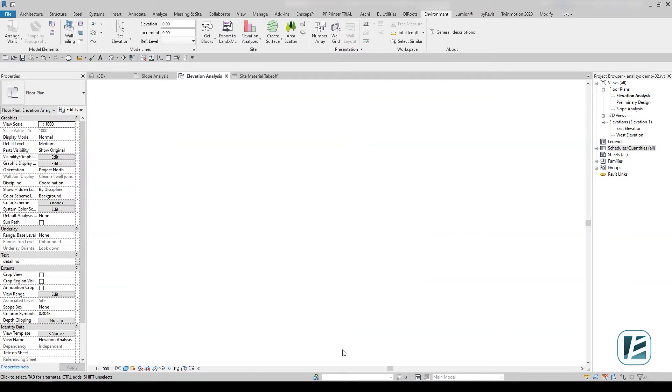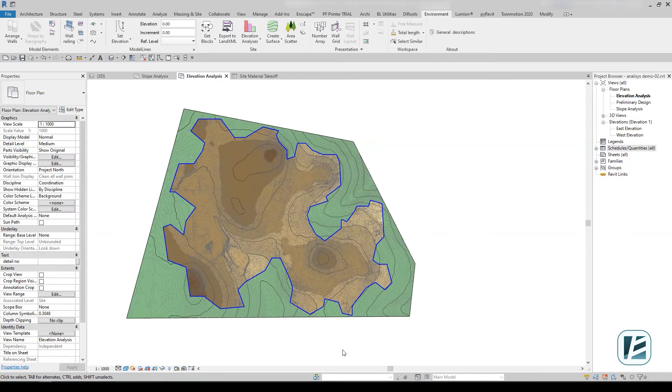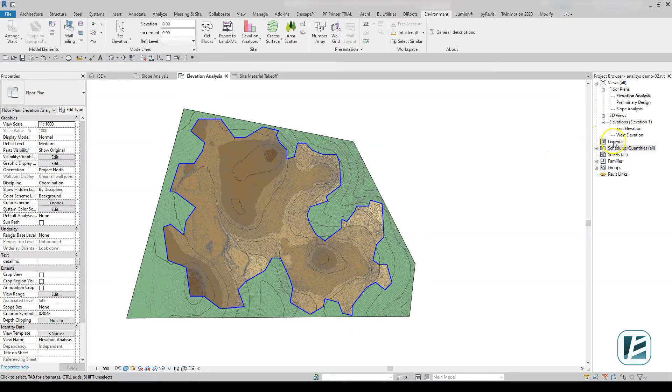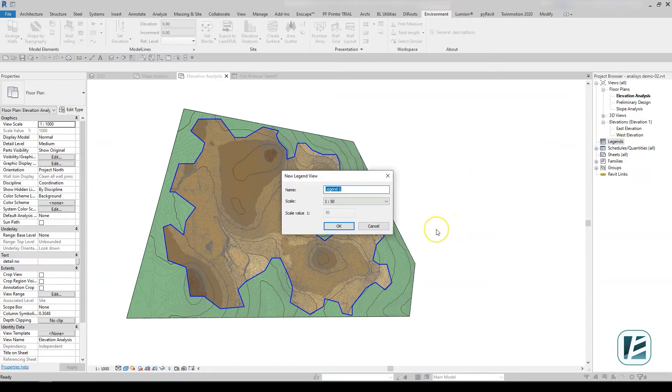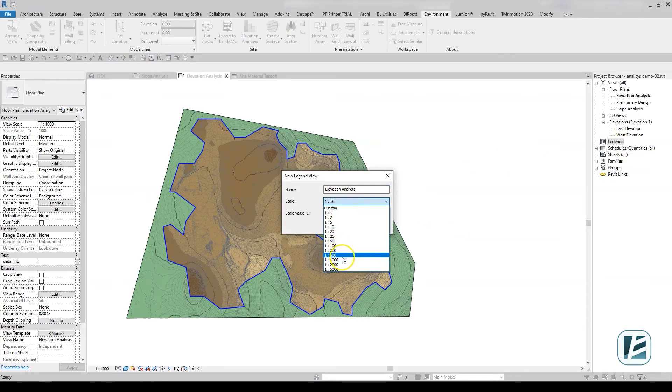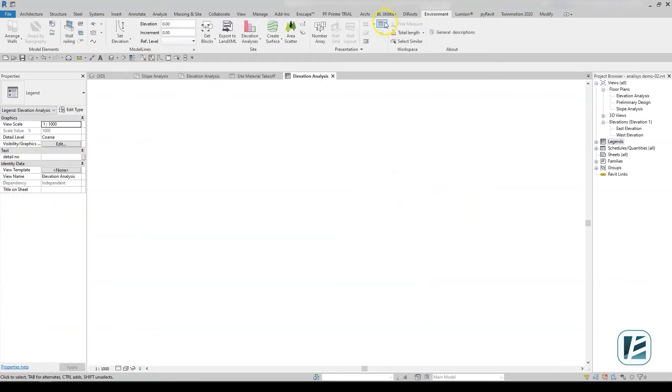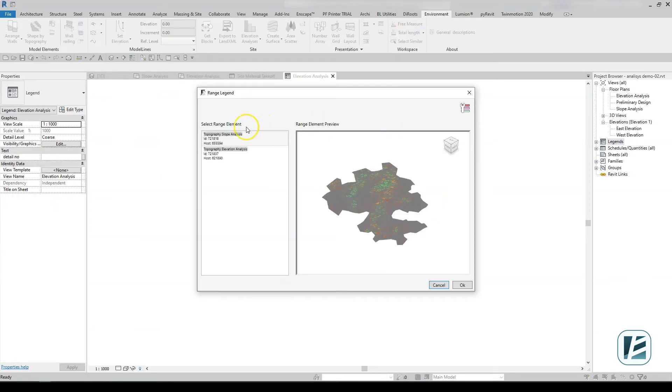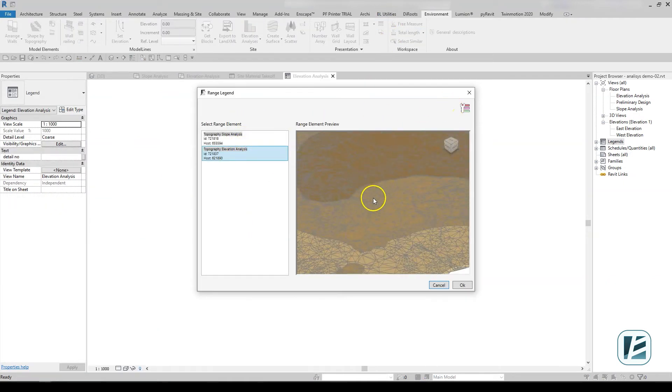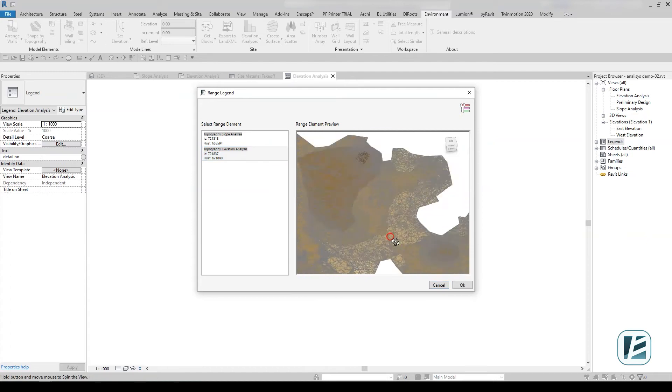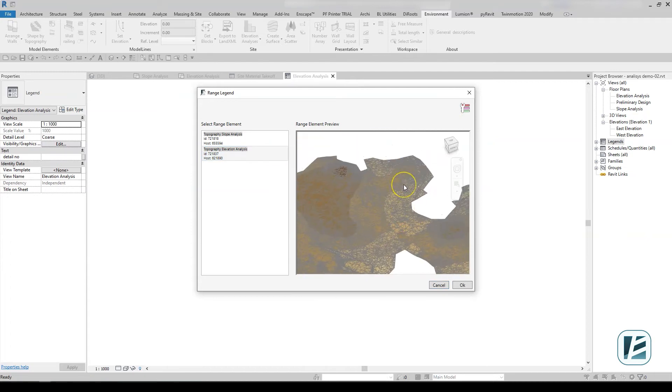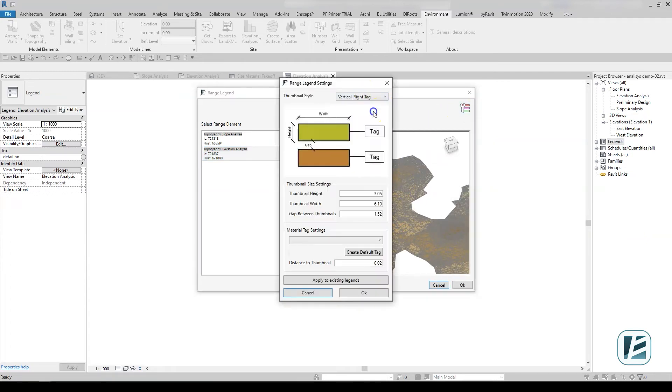To complete the documentation process, Environment has a custom legend feature for the color analysis. On a new legend view, click on the range legend tool. Select one of the color analysis elements in your model and adjust the display settings by your preferences.